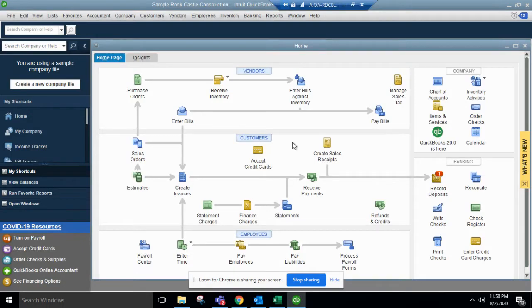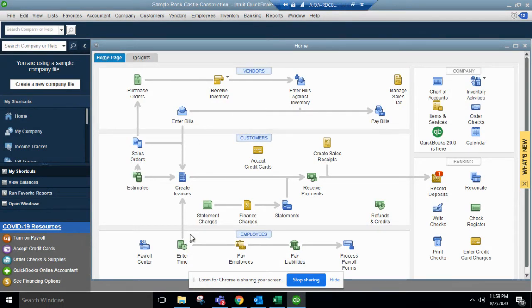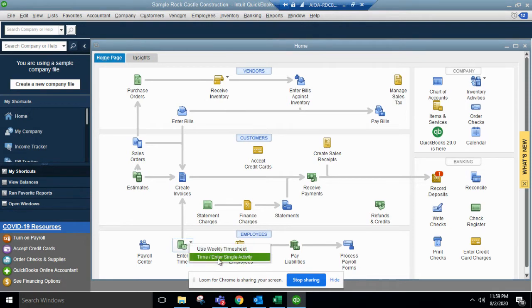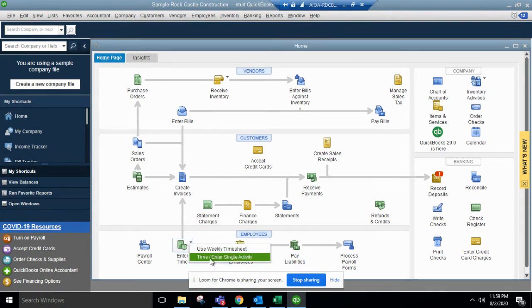We will be discussing how to track time in QuickBooks Desktop. So you see here from the homepage, you go to enter time. You can use weekly timesheet or time enter single activity.